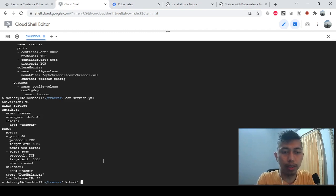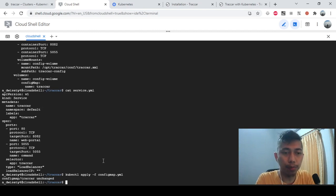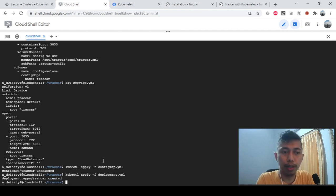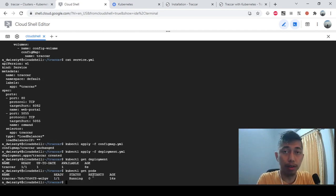To execute, we run kubectl apply -f config map. Nothing changed there because the config map already existed. Then kubectl apply -f deployment to create a deployment for Traccar. Checking with kubectl get deployment — one deployment is already there.